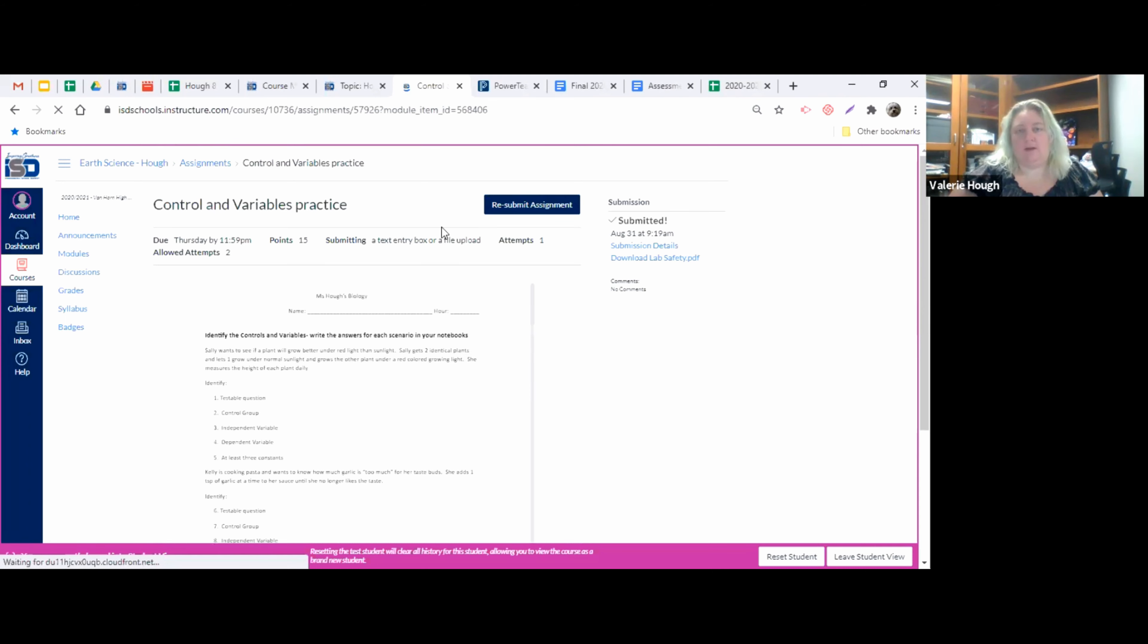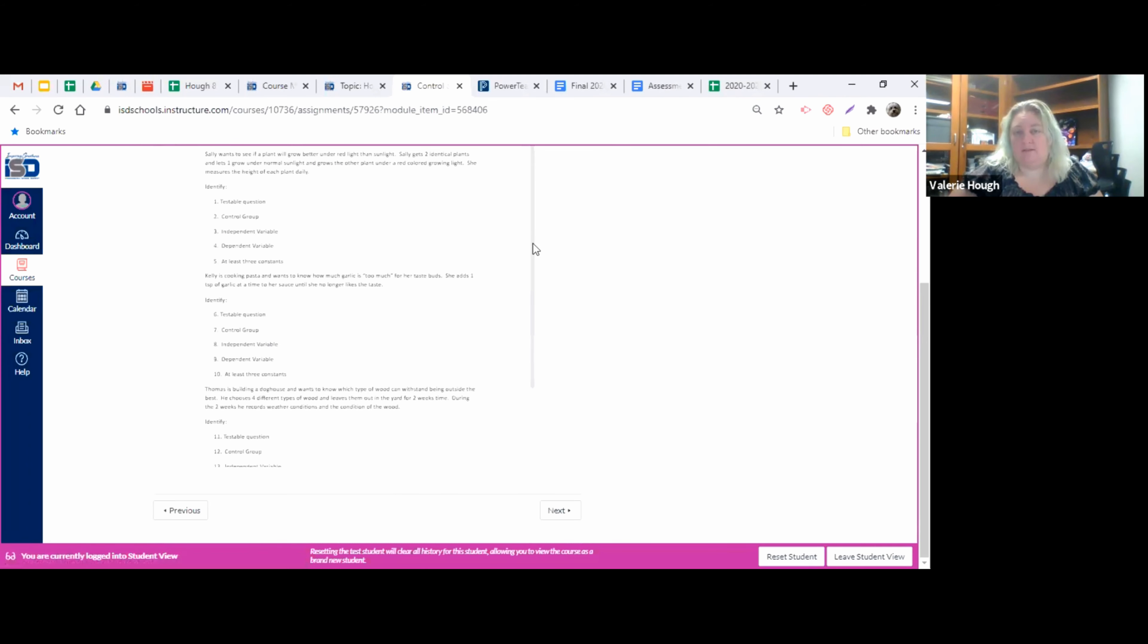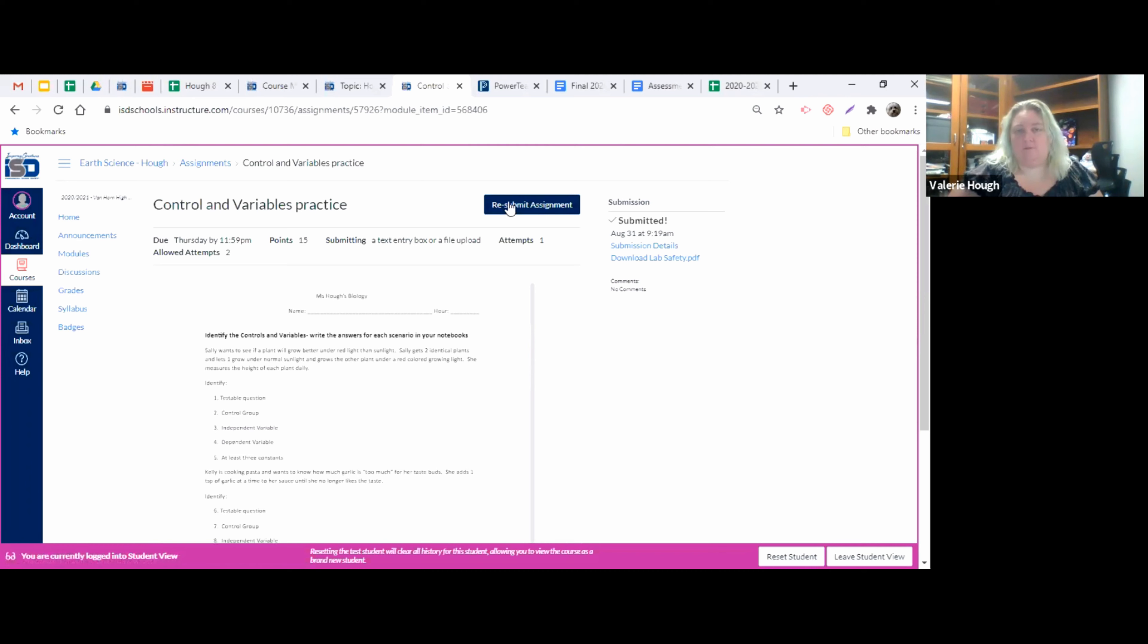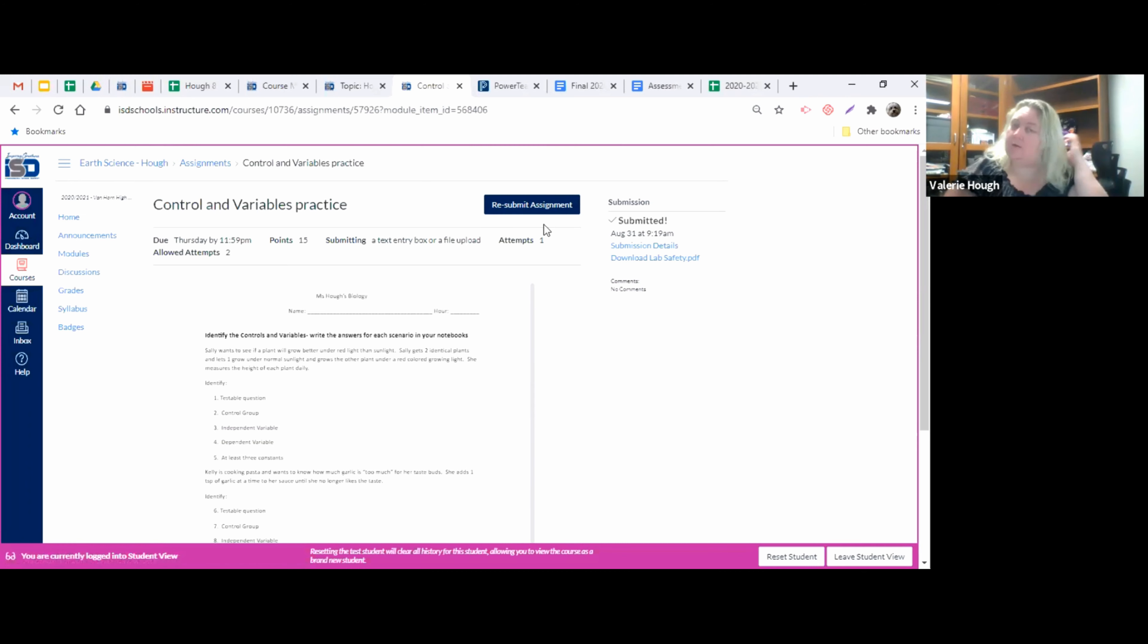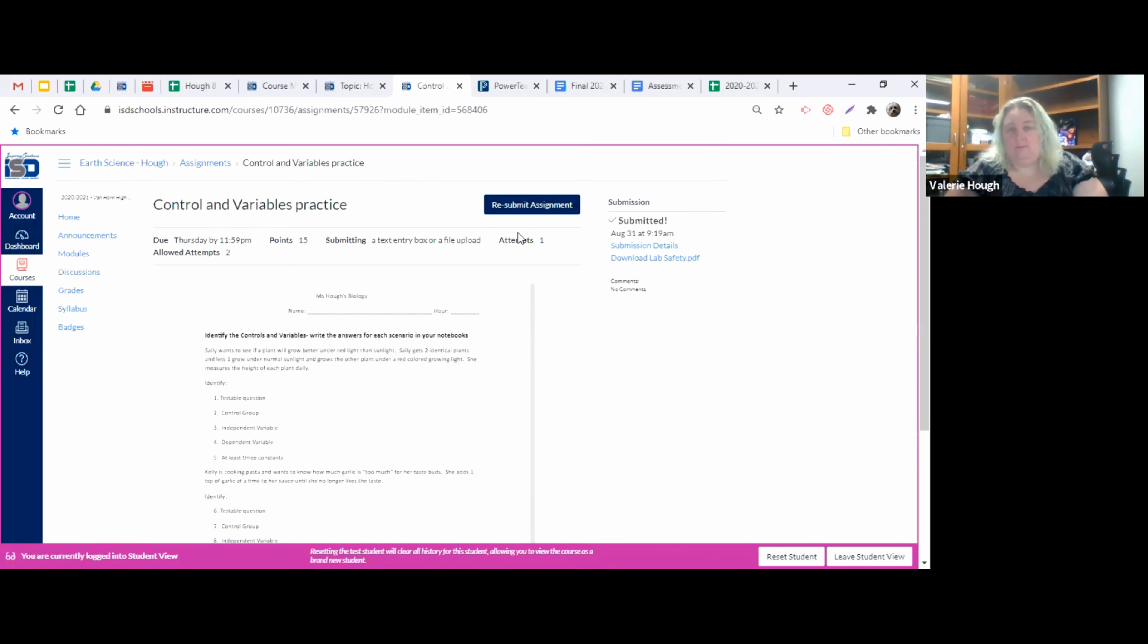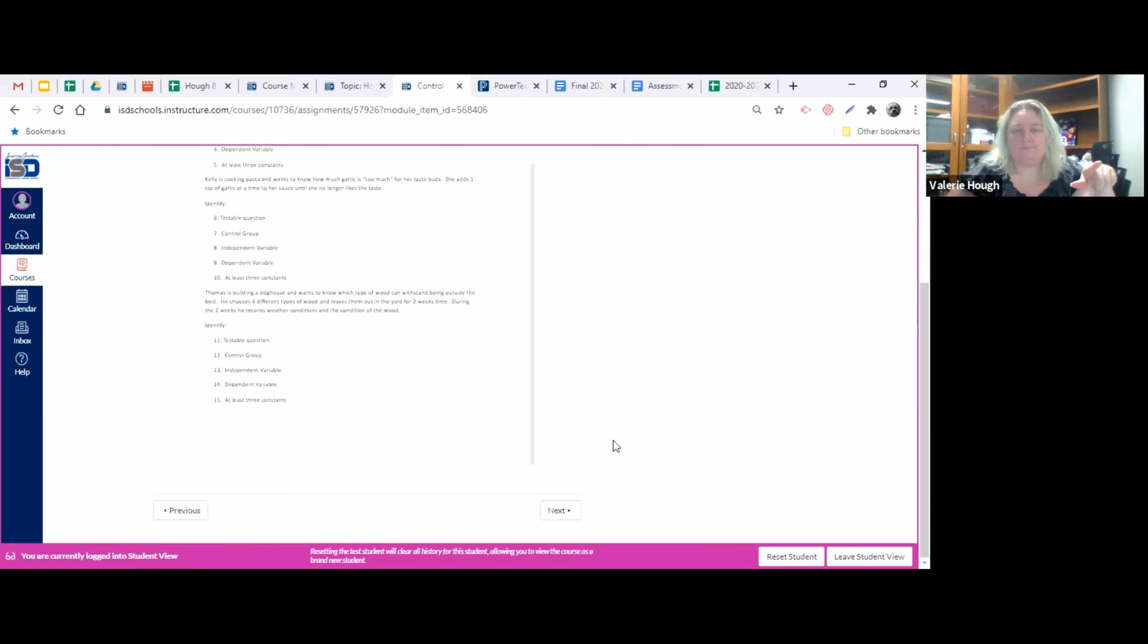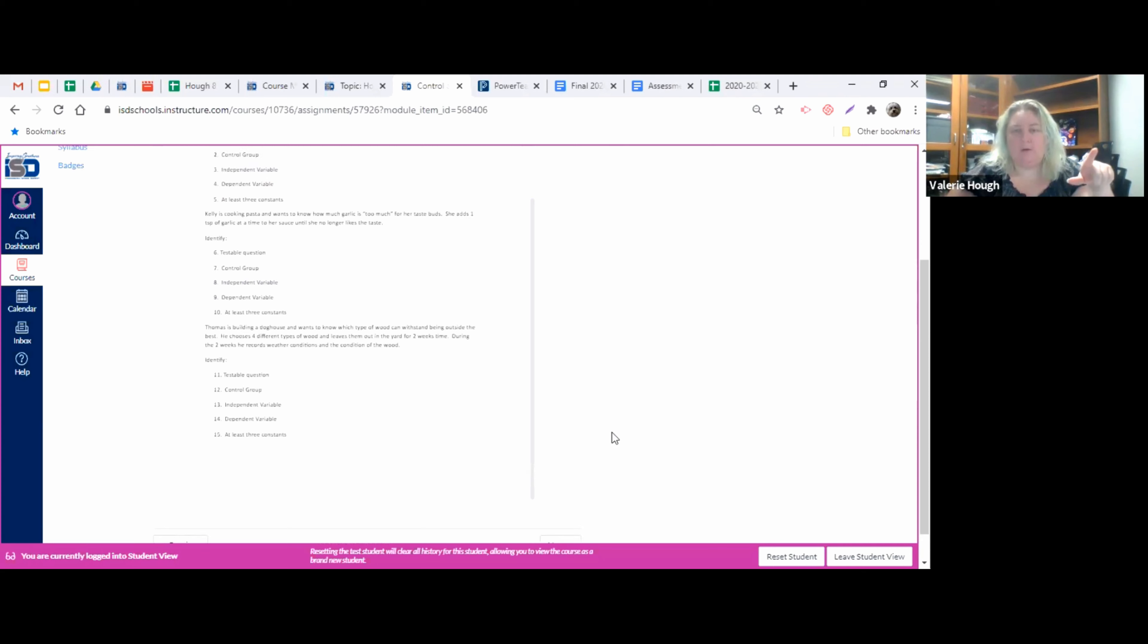You can resubmit the assignment. You should have two attempts for anything to submit. So if something goes wrong and you want to edit it or adjust it, you can resubmit it. You'll get to have two attempts for it. But once you submit it this way, then that goes to me and I'm able to see it and grade it.